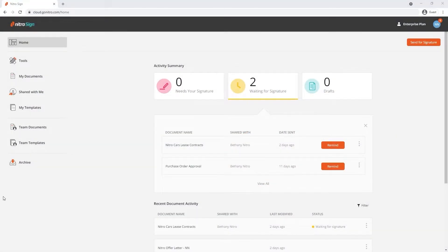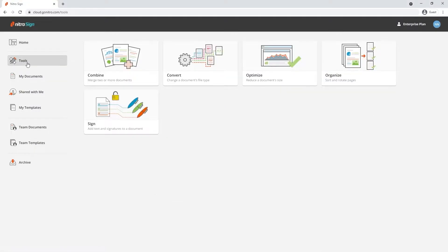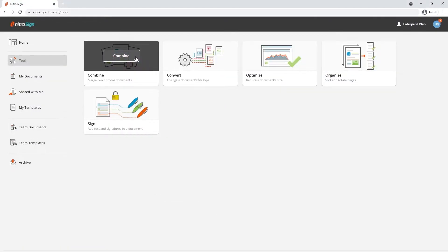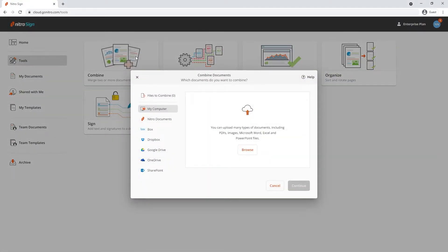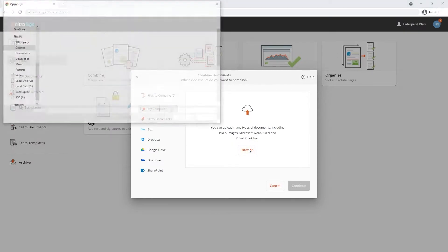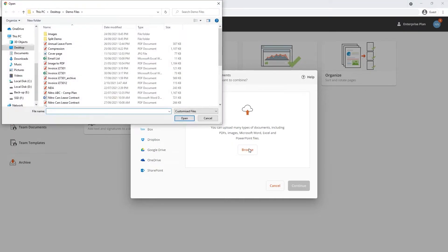Navigate to the Tools section in NitroSign. Choose Combine and pick from a storage location to upload the documents you'd like to combine. Note that NitroSign's combined feature supports PDFs, images, Microsoft Word, Excel, and PowerPoint files.